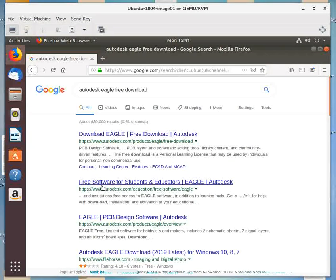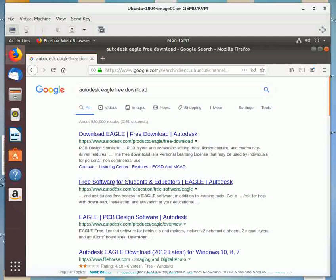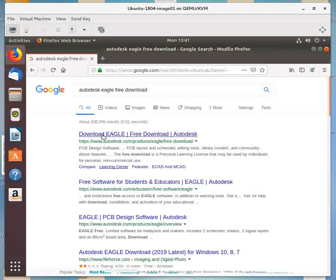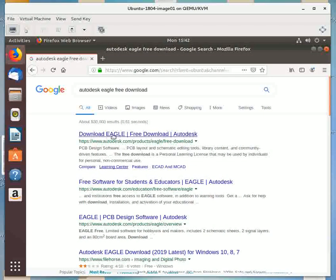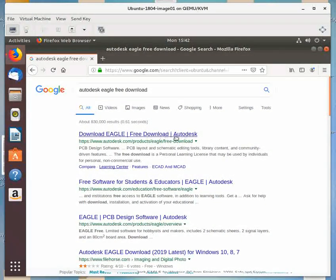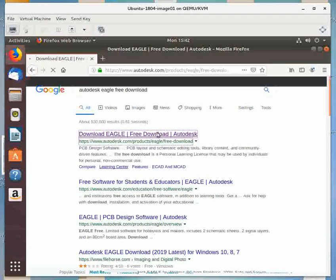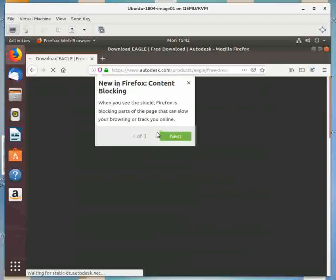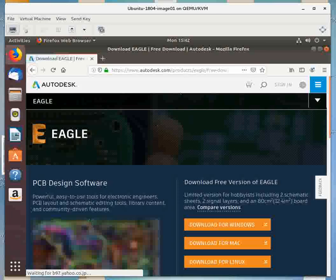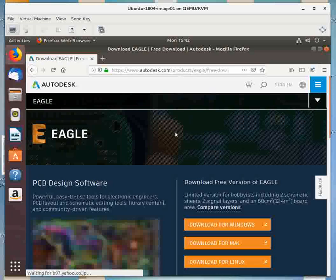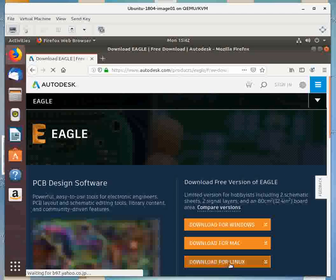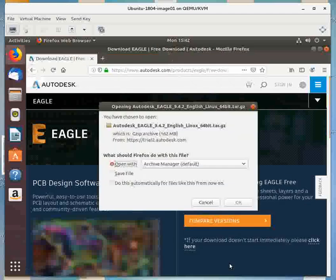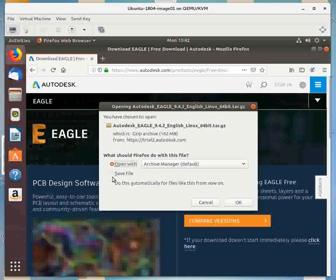So here it says free software for students and educators. Nope. We want the one here that says download Eagle free download Autodesk. And so when you come into that page, it'll say downloads for Linux.